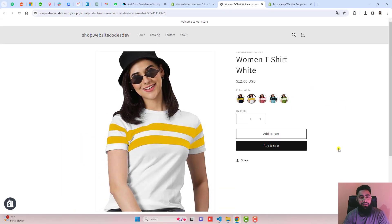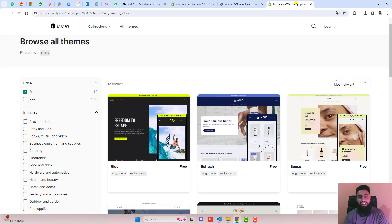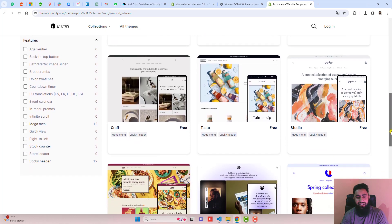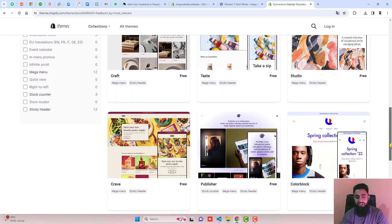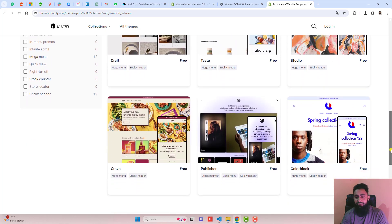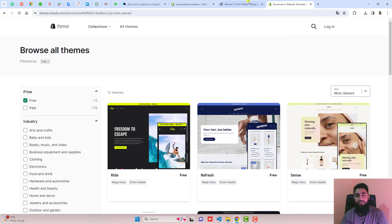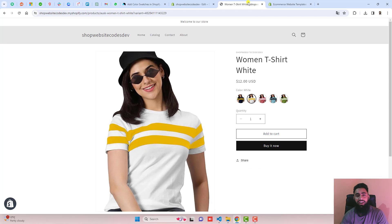This video is specific for the Dawn theme. If you have any of the free themes — for example, Dawn, Refresh, Sense, Origin, Spotlight, Craft, Taste, Studio, Crave, Publisher, or Color Block — then this specific video will be valid for you. If you have any other theme, then you can definitely ask me and I will help you out.